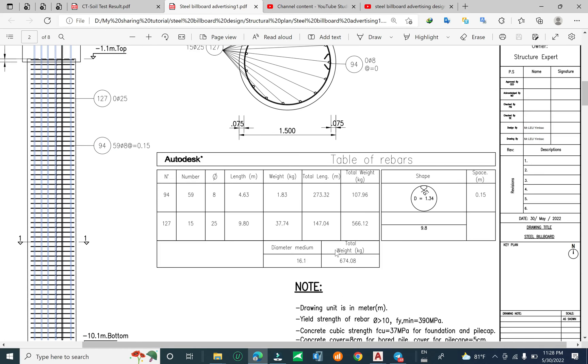You can see here the total weight for the pipe cap and the total weight of the rebar in the ball pipe.